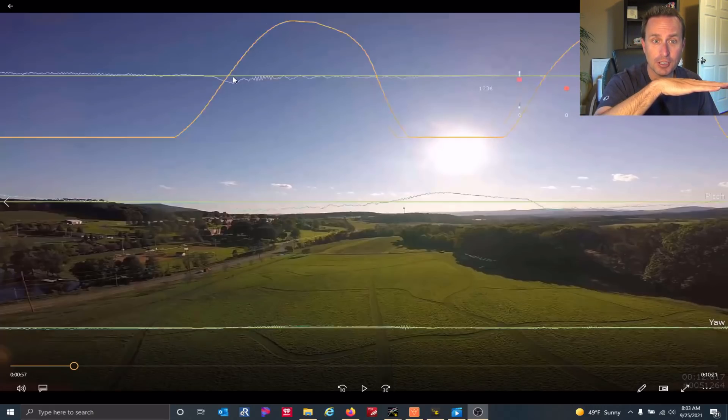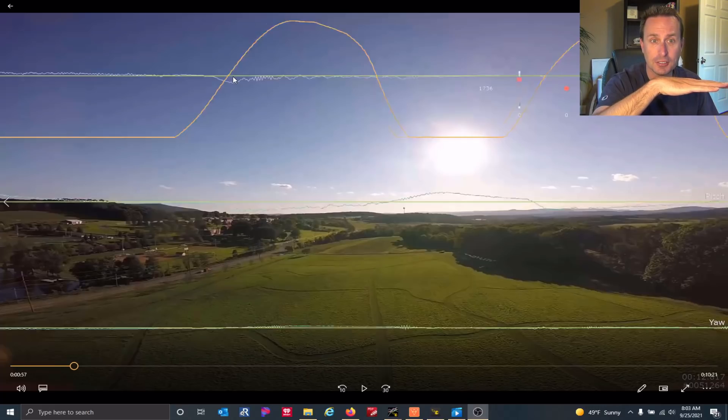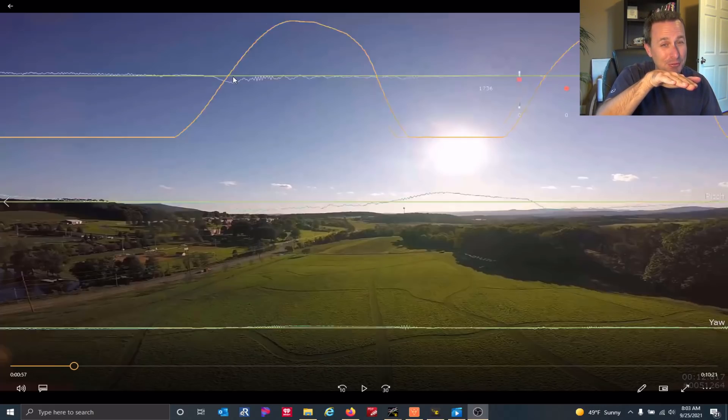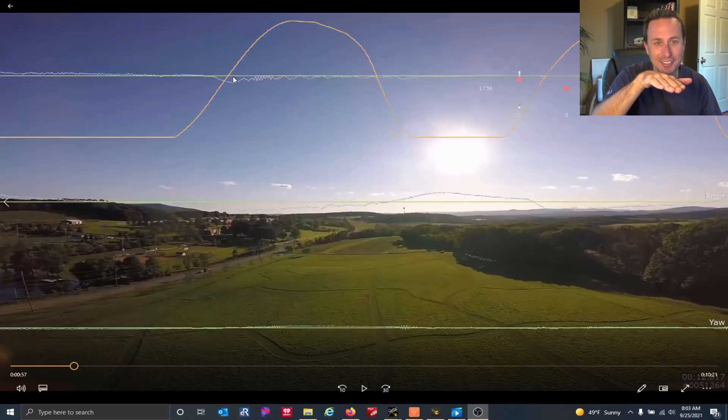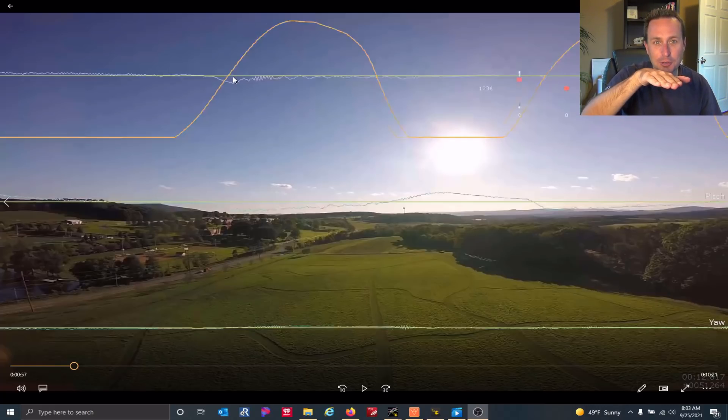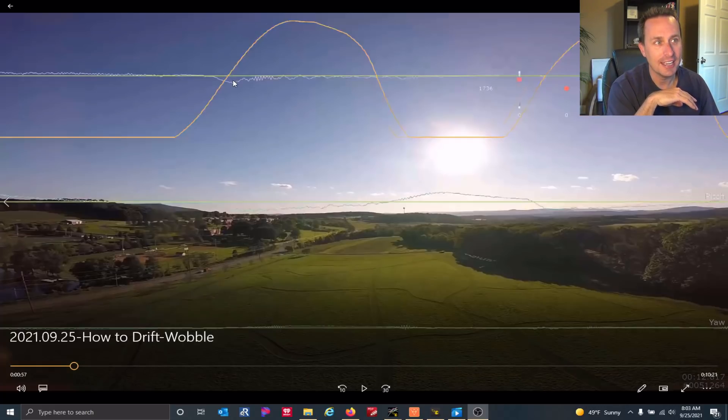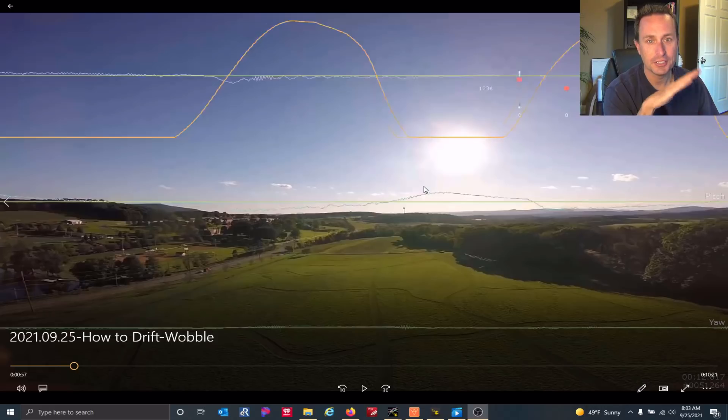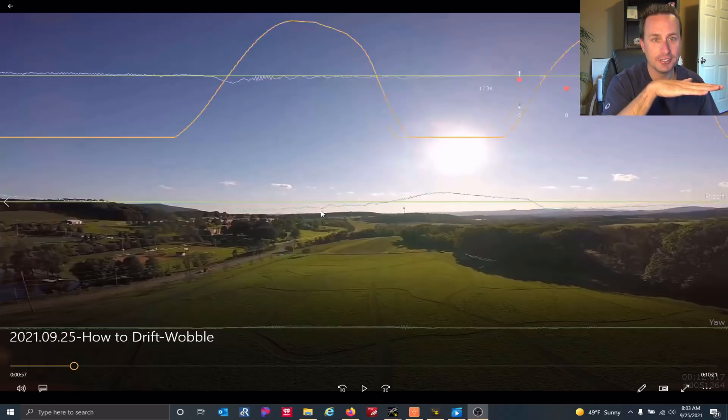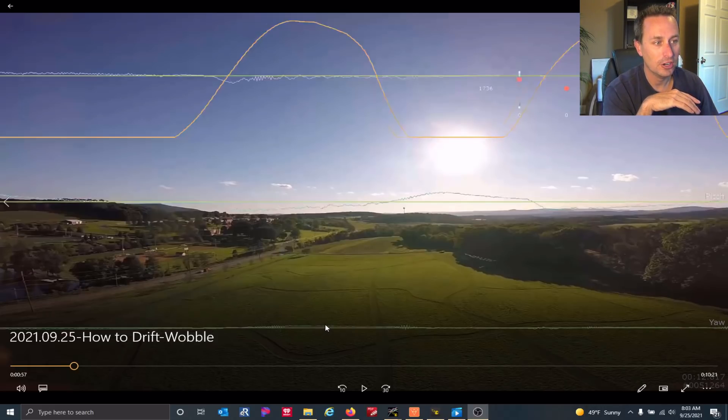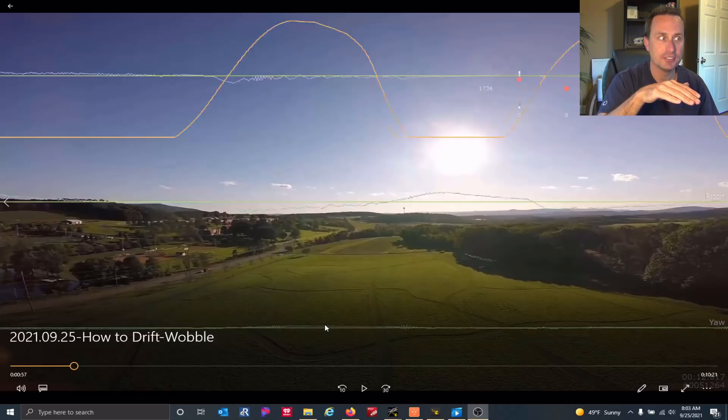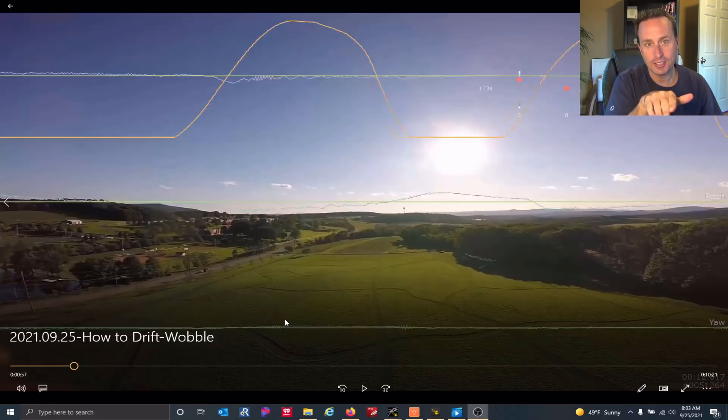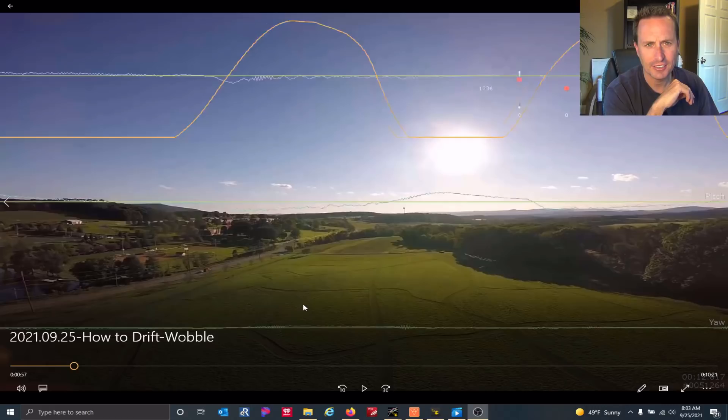So when I punched the throttle, you could see the quad kind of did this thing where it just, I'm going to exaggerate it because it was so very slight here, but it actually rotated to the right. Down is to the right, up on the pitch is forward, down is backwards, and yaw, if it's positive, it's yaw to the right. If it's negative, it's yaw to the left.